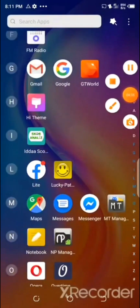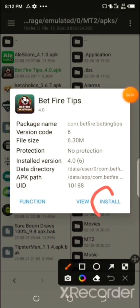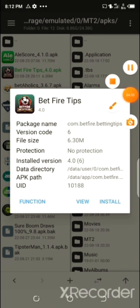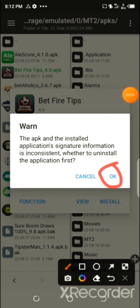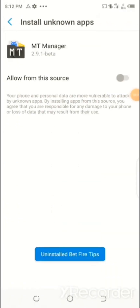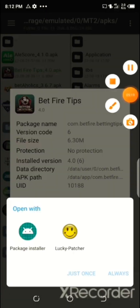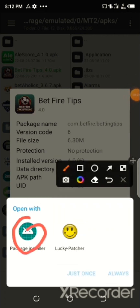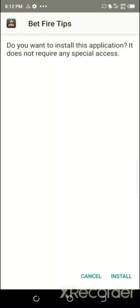Now go back to the MT Manager app and open it. Select the Betfire Betting Tips app, then click 'Install' and click 'OK.' You will need to uninstall the old version of the app and then install the modified version. Select the installer you want to use and click 'Install.'